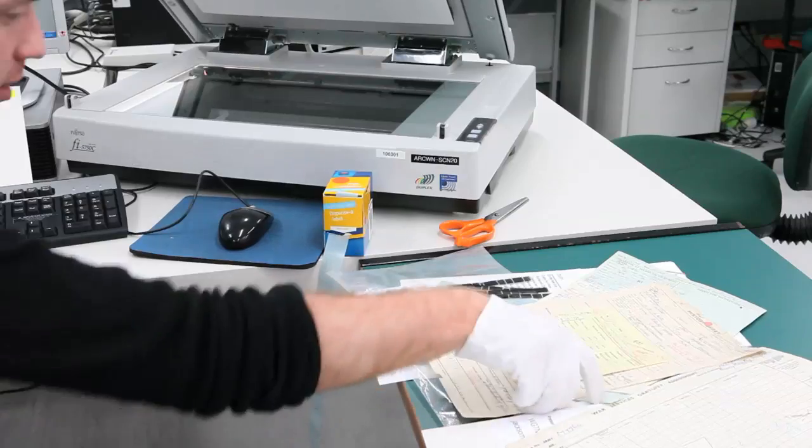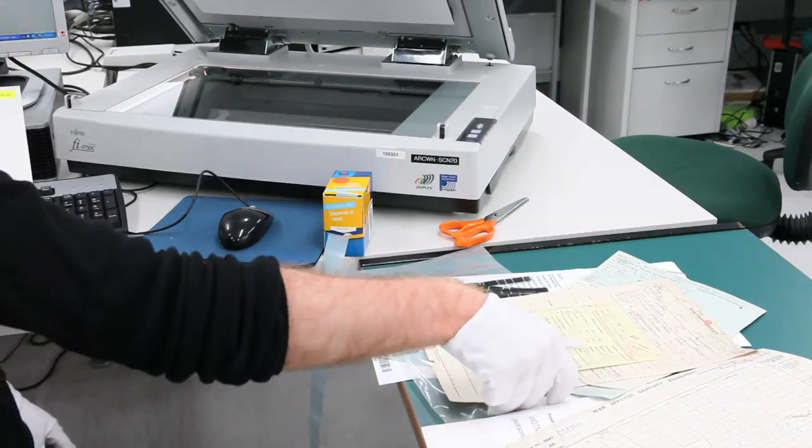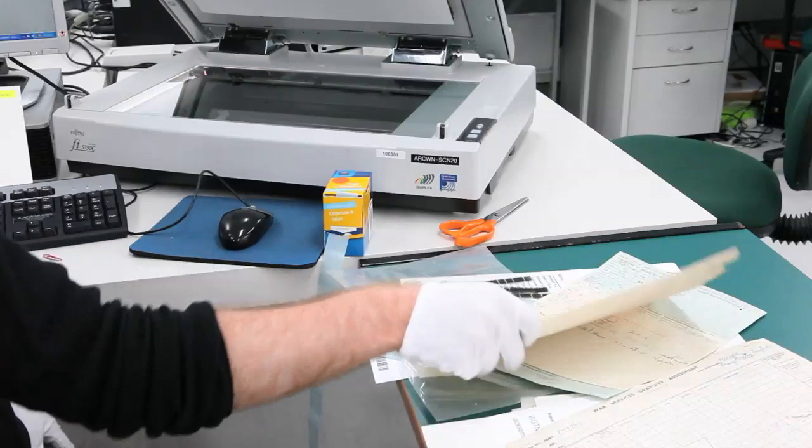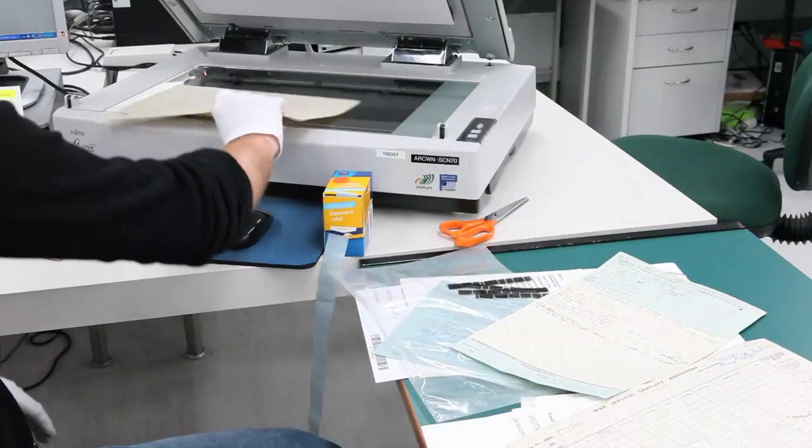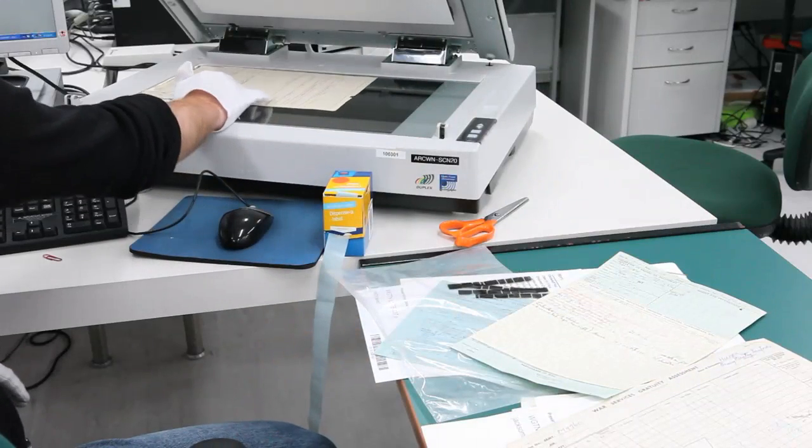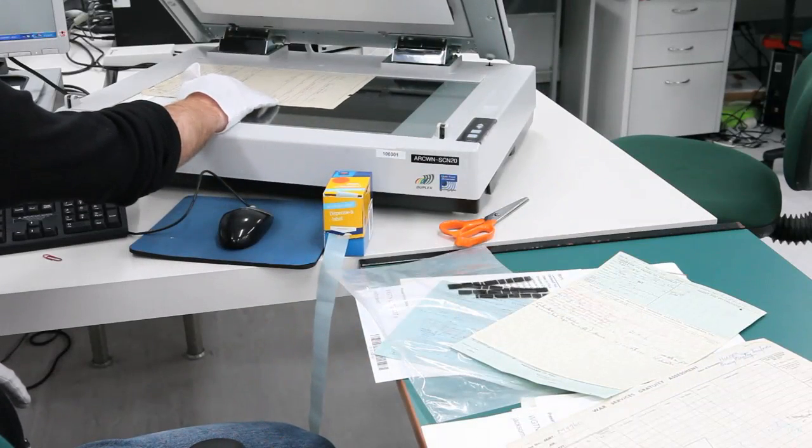So there are three things that we need to remember. The first of which is look after your files as you handle them. Don't sit there waving them around, trying to throw them here, there and everywhere. Just treat them nice and gently.